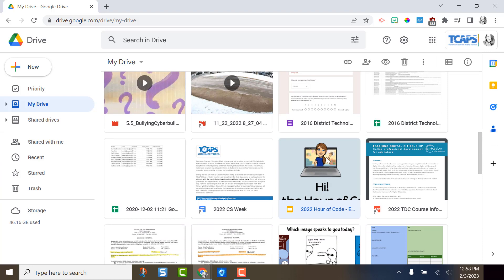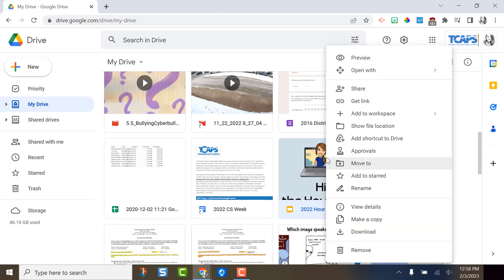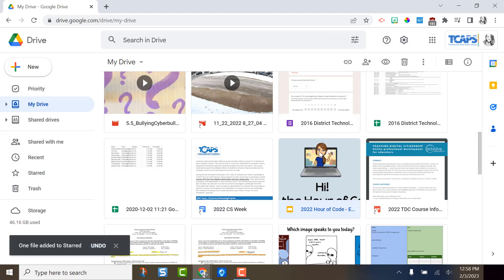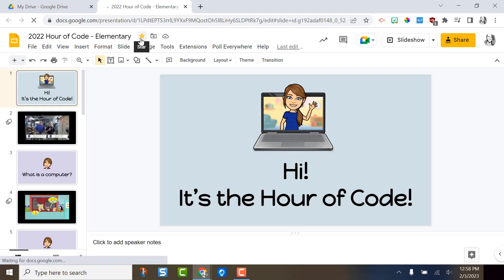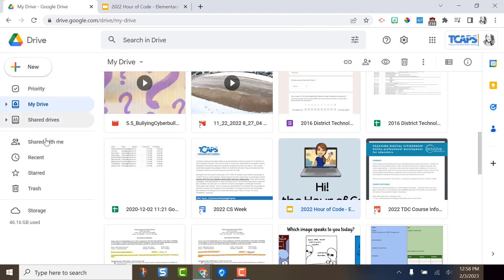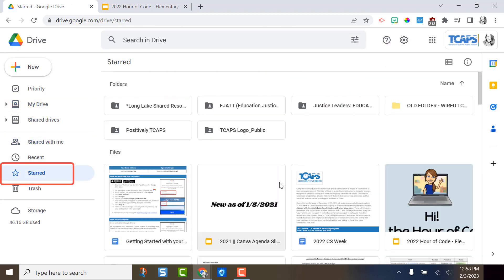...right click, and say add to starred. You can also do this within the document by clicking the star up here next to the title. You can see once I put the star on it, it shows up here and then it puts it in the starred section.